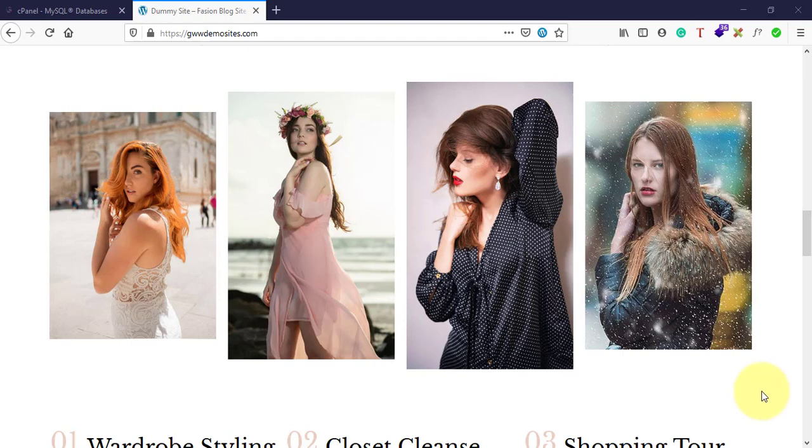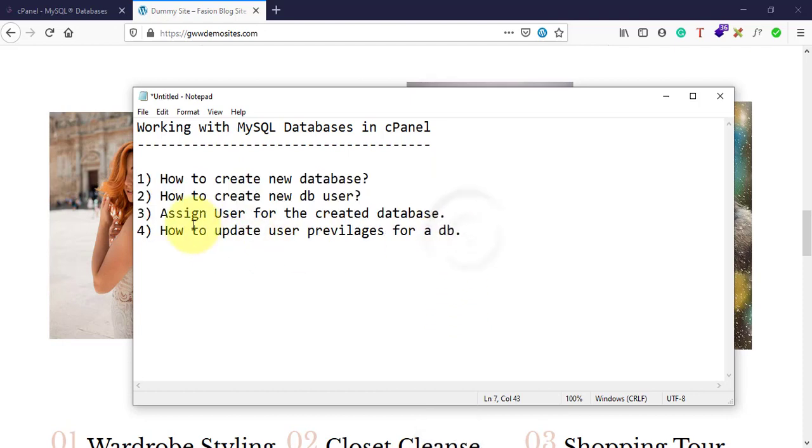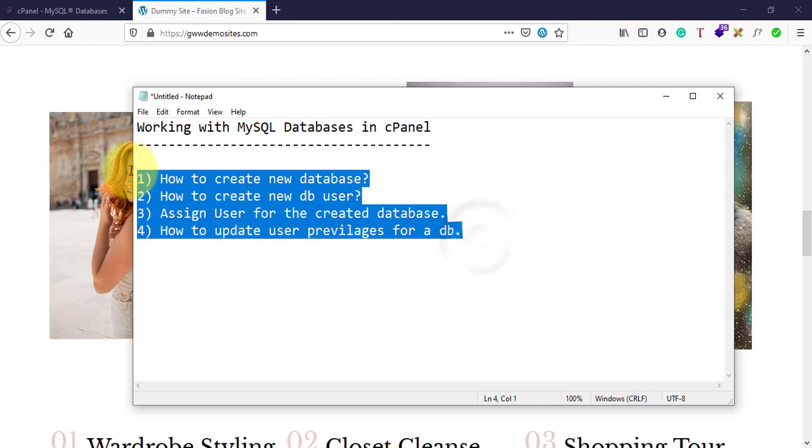Hey guys, welcome to GV's Academy. In this video I'll show you how to create MySQL databases in your cPanel, how to assign users into your database, and how to assign privileges for a particular user in the database from the cPanel itself. These are the four questions that we're gonna answer in this video.